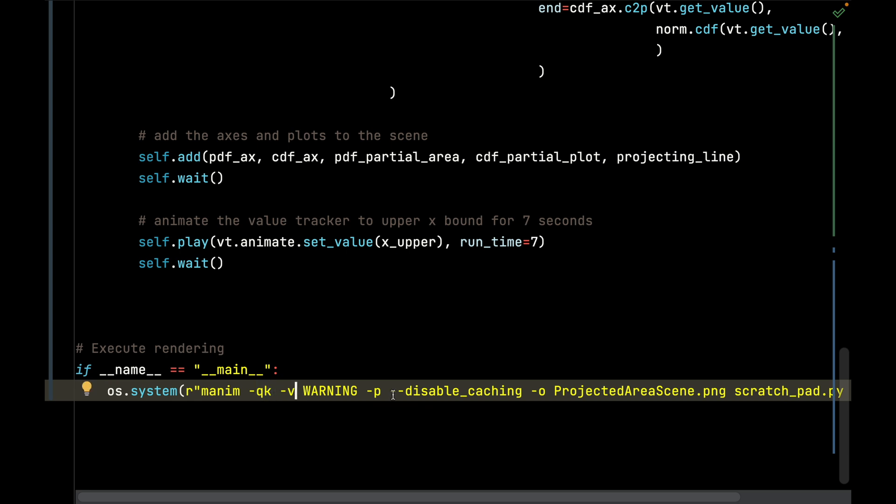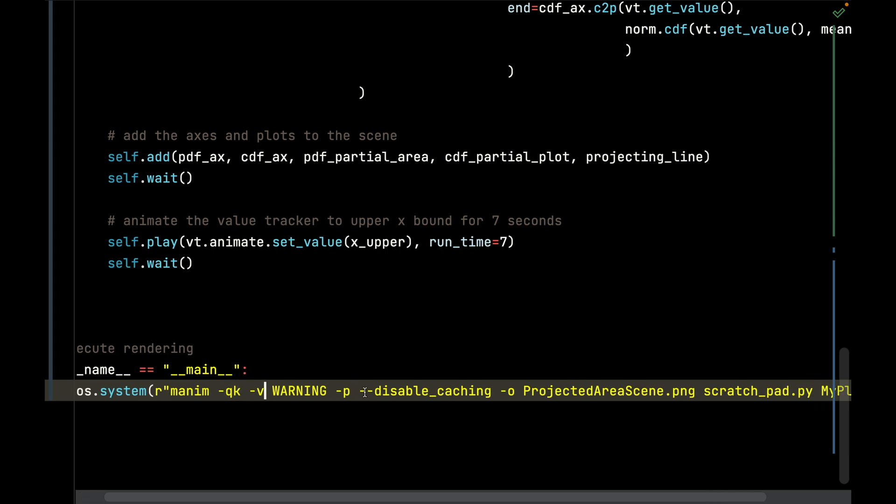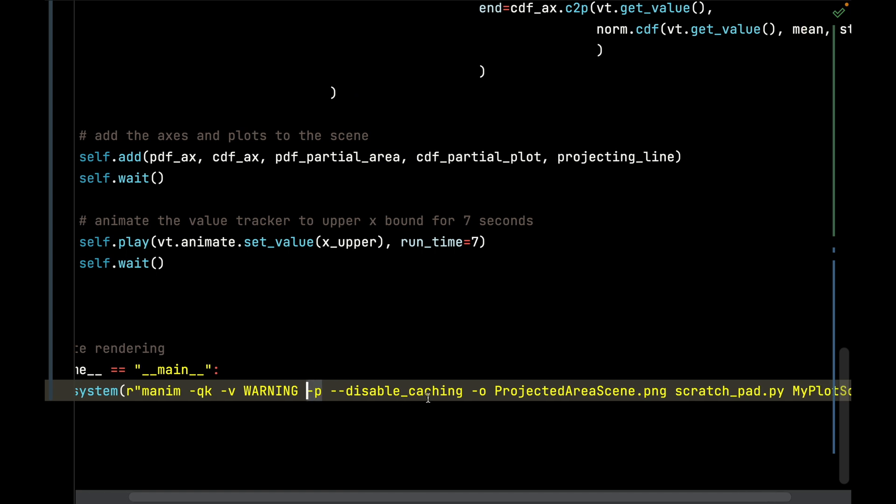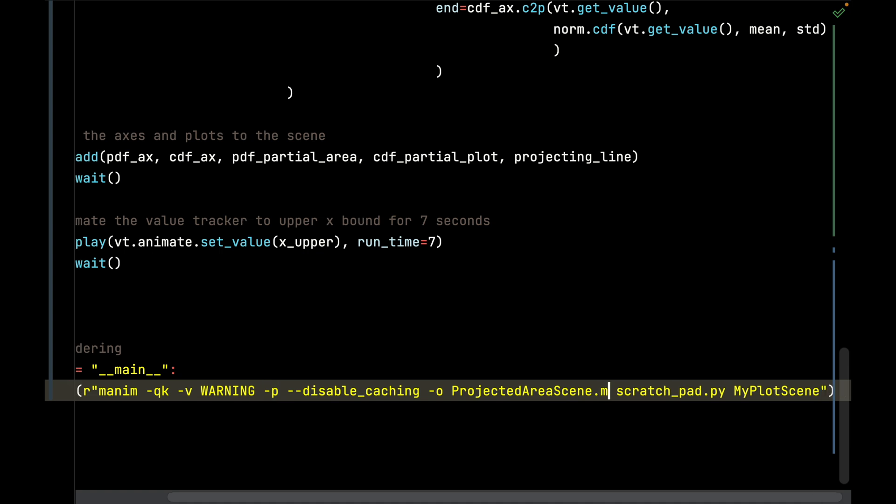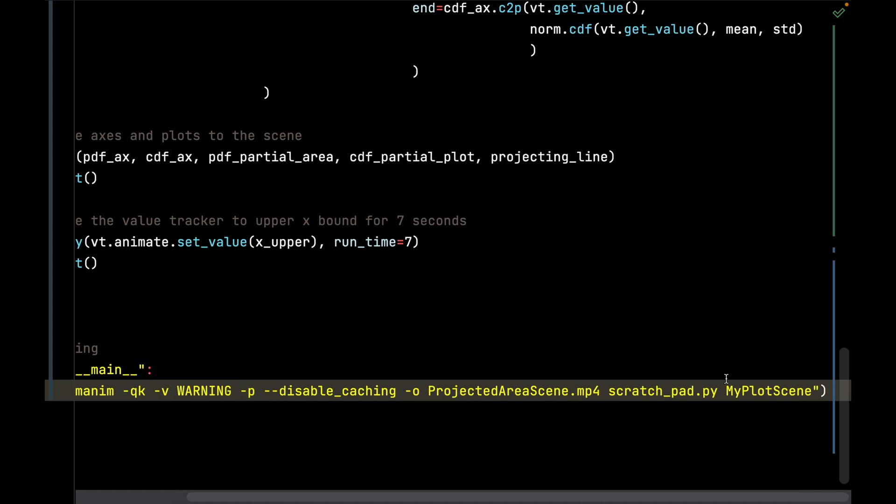I'm going to suppress warnings, I'm going to play the result immediately, disable caching, I'm going to output to the projected area scene. This actually should be an mp4, and then I'm going to call this file right here, the scratchpad.py.